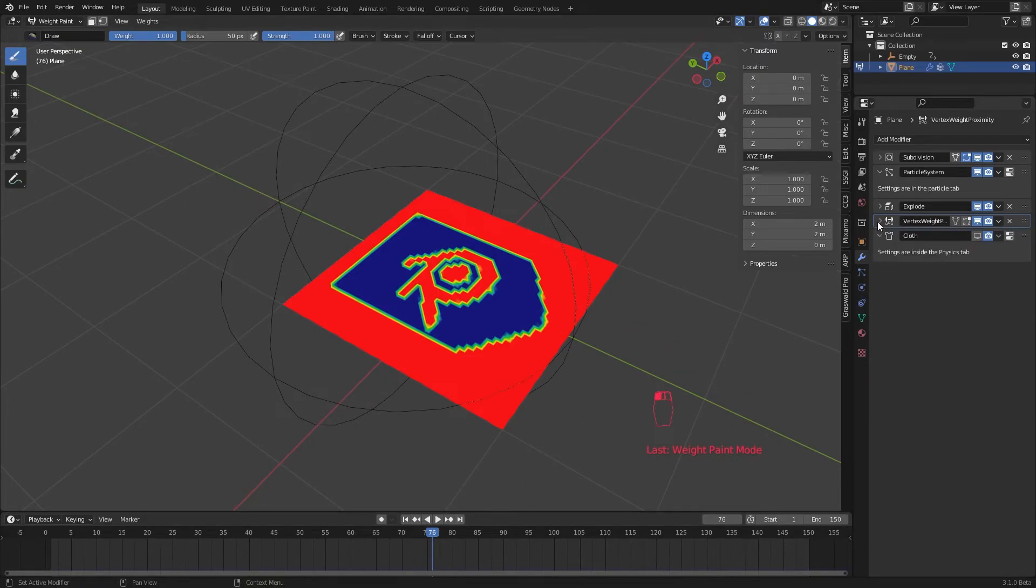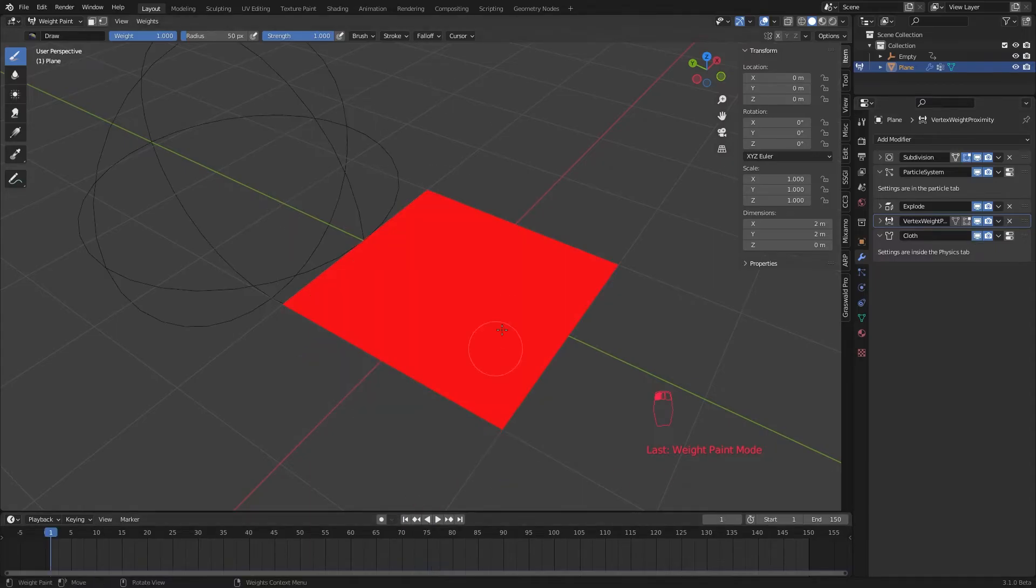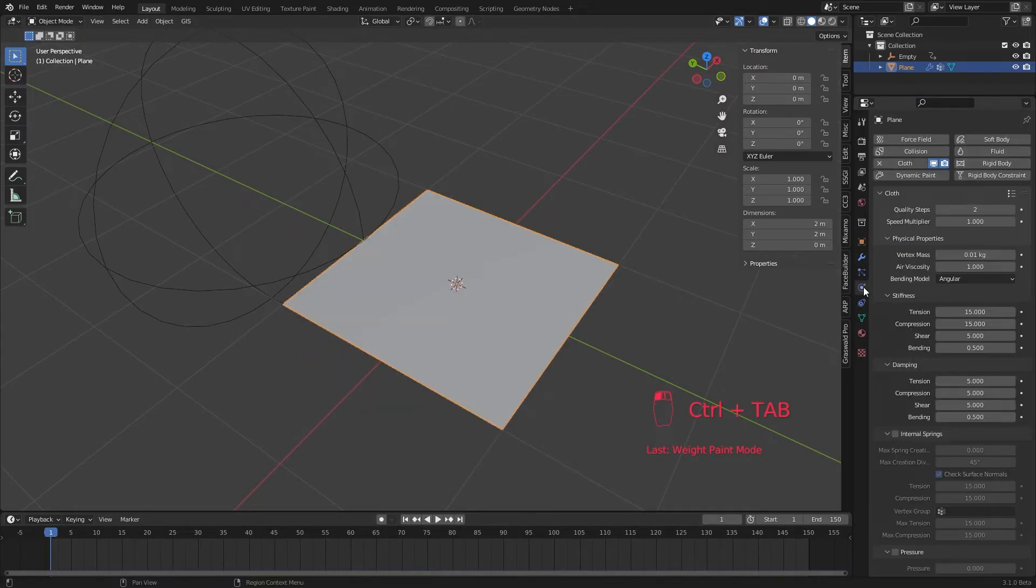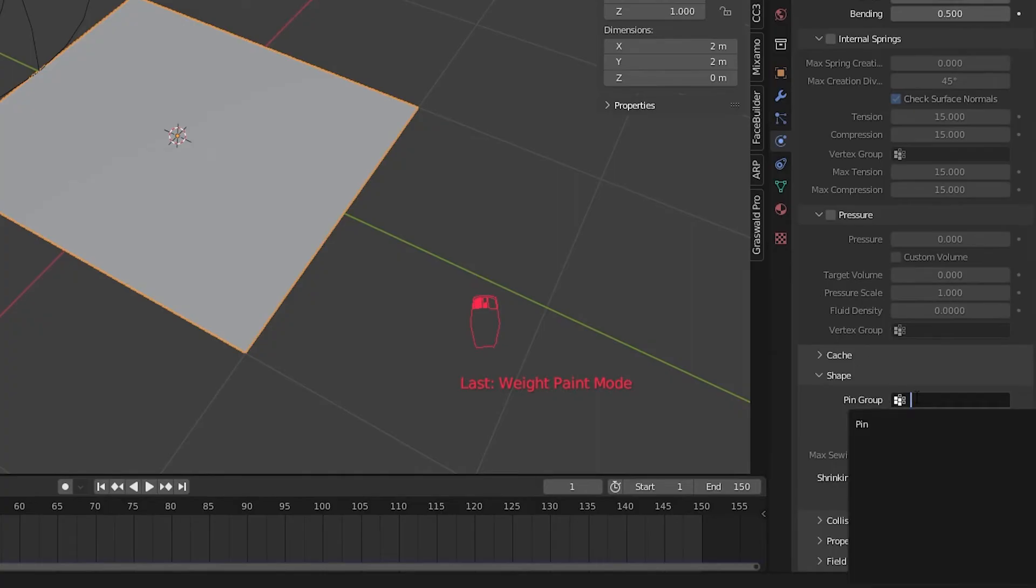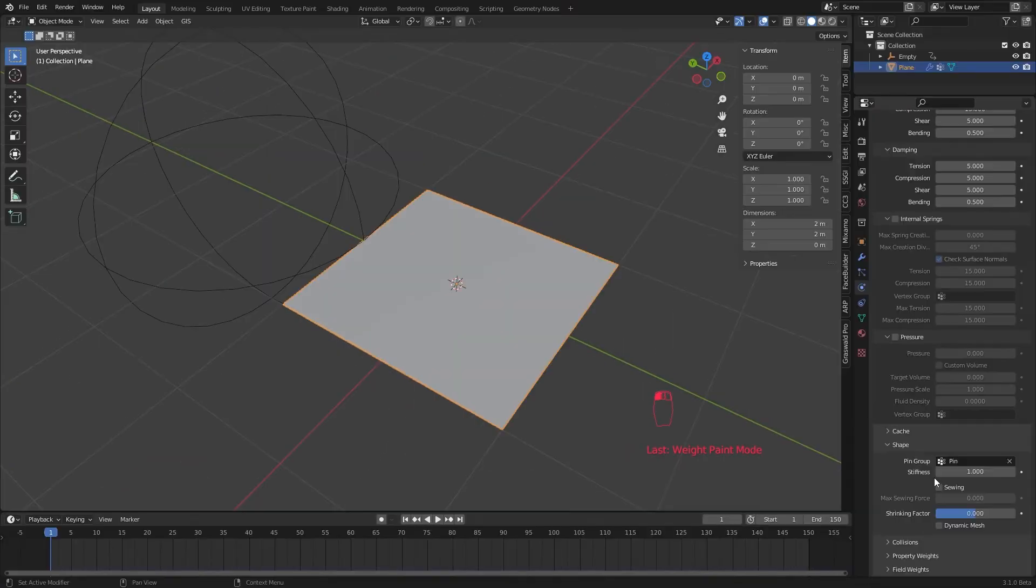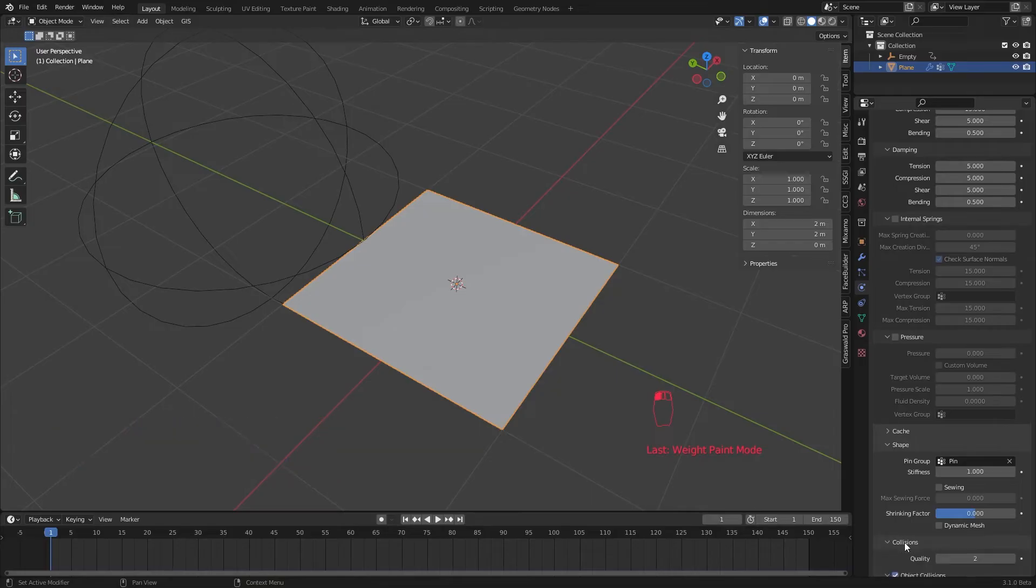Now enable the cloth sim and go back to the first frame. Go to the physics tab. In the cloth sim settings, under shape, select our pin vertex group. What this does is it pins all the red areas of our vertex group and release all the blue areas for cloth sim. We don't need any collisions either.